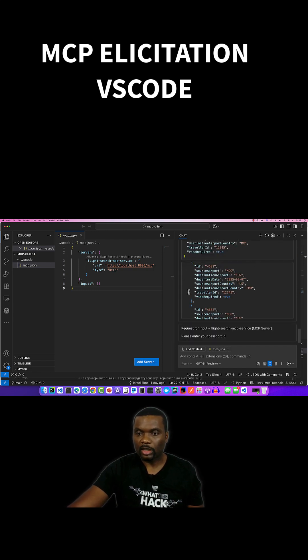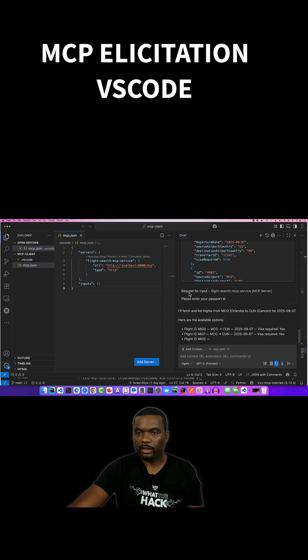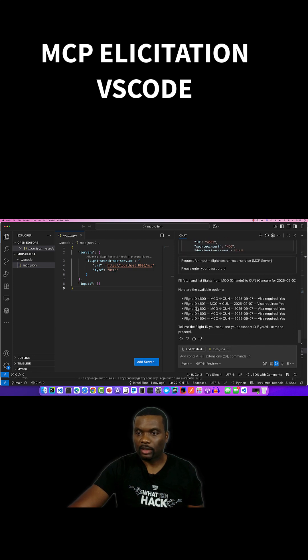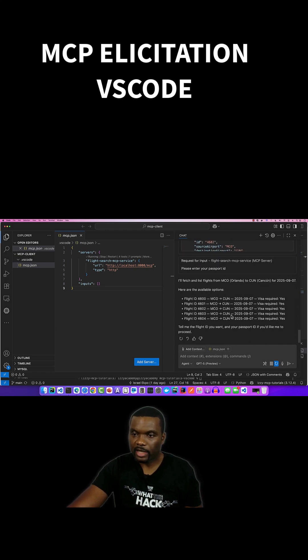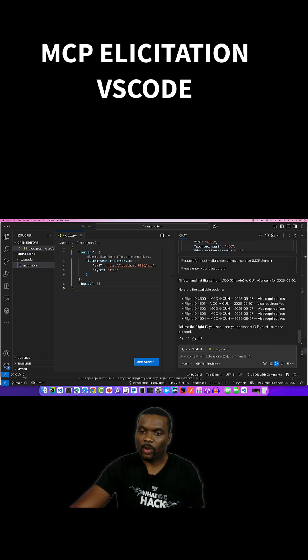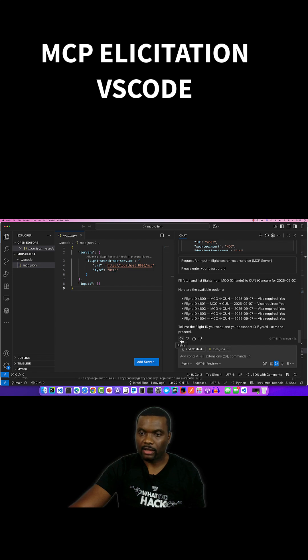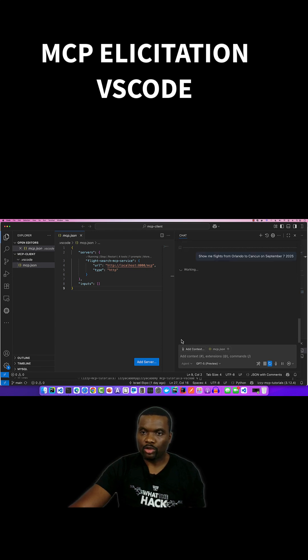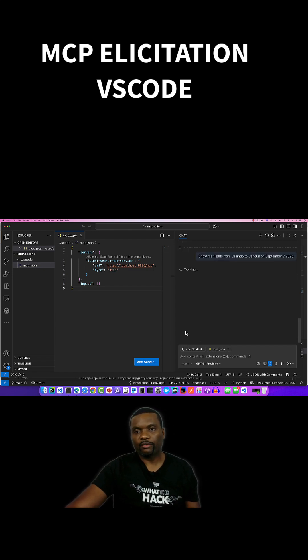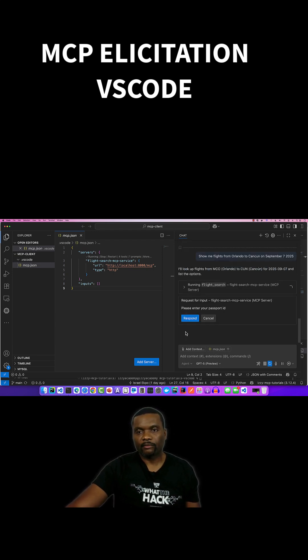So the result is back, and it's saying that visa required is true. Now, if we repeat the same request again but use the passport ID of the Mexican person,